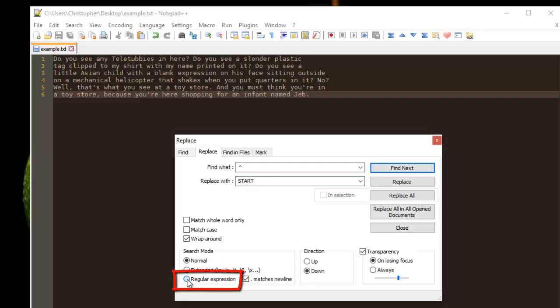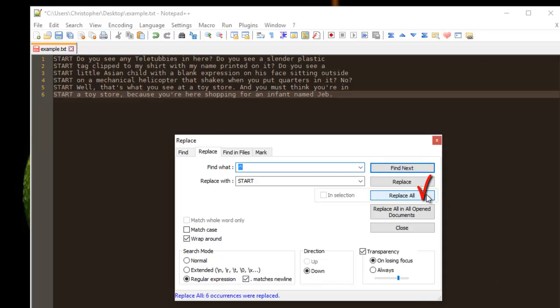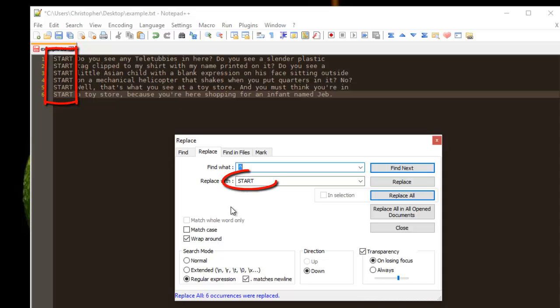And finally, I will hit the button Replace All. As you can see, now at the beginning of each line, the keyword 'start' has been inserted.